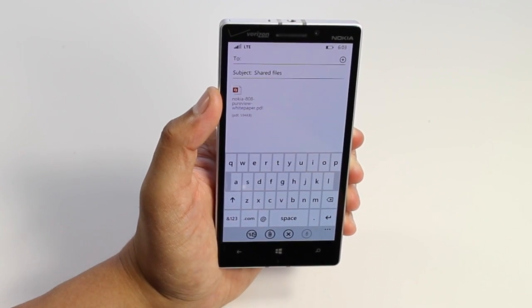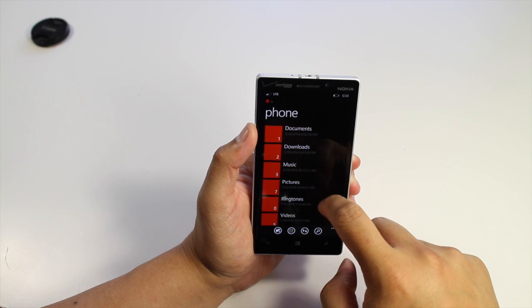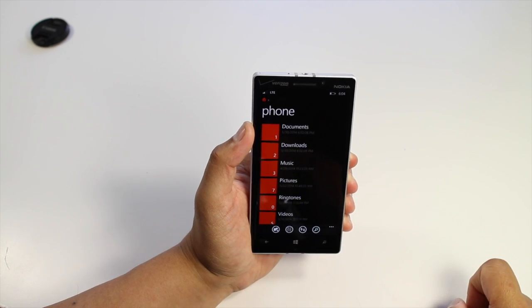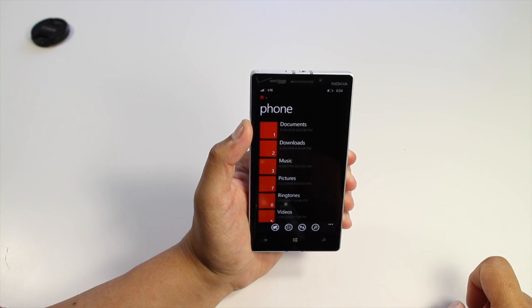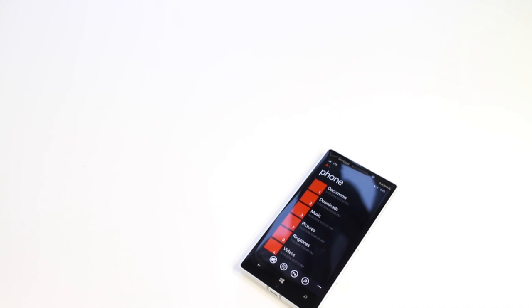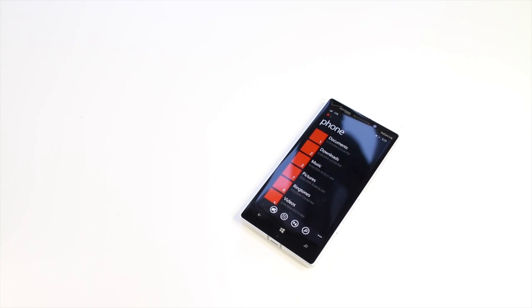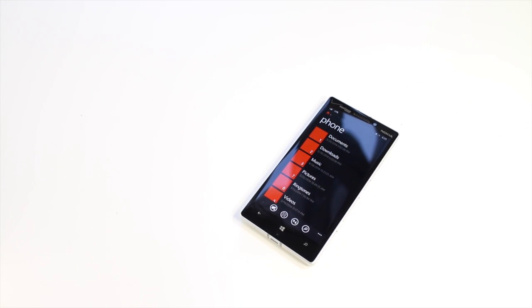That's a quick look at Files, the official file manager for Windows Phone 8.1. It's a free download at the Windows Phone Store. Check it out and let us know what you think. I'm Mark for WP Central — thanks for watching.